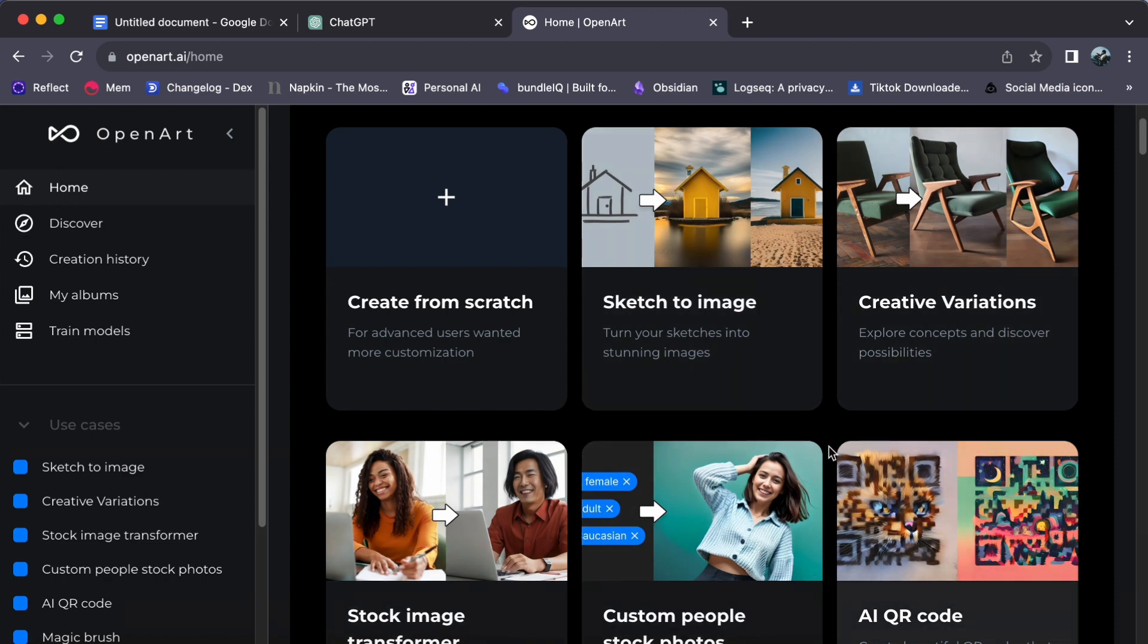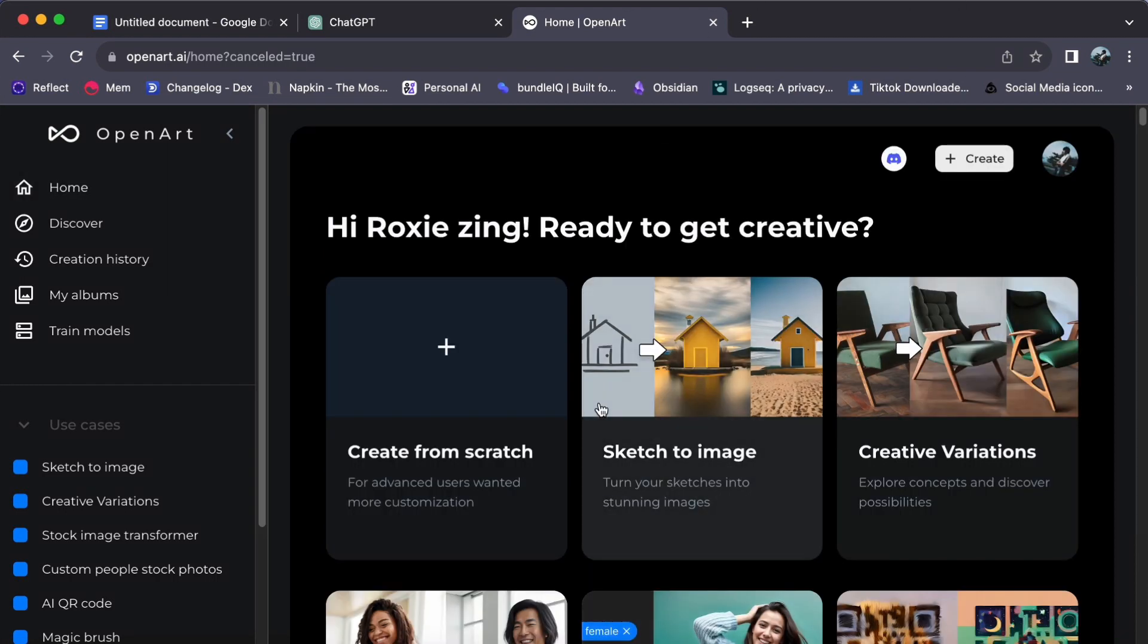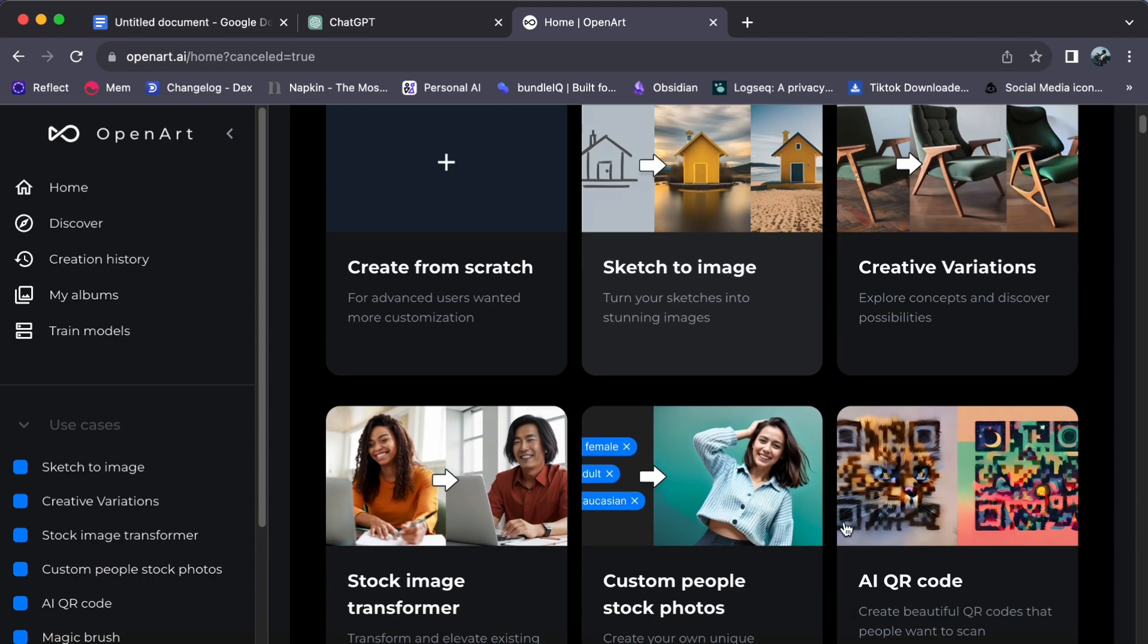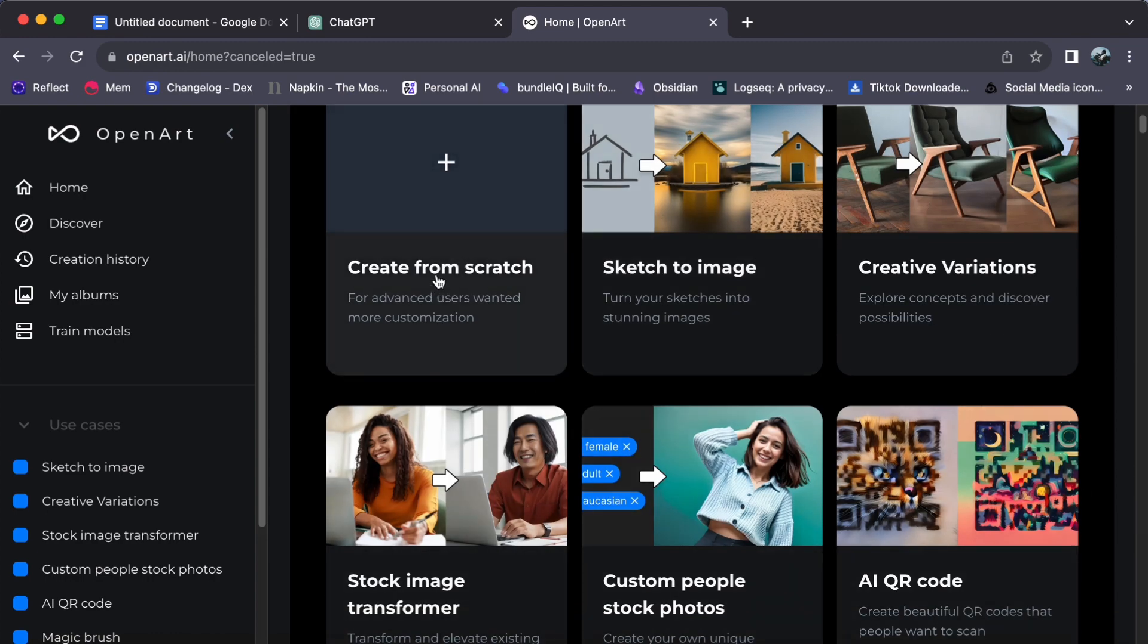Now let's take a look at our dashboard. As you can see, there's an array of options available to create your logo. Click on 'Create from scratch' - this will bring us to a canvas where your logo ideas will come to life.